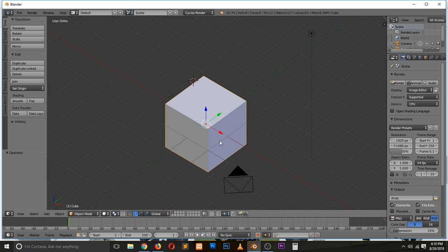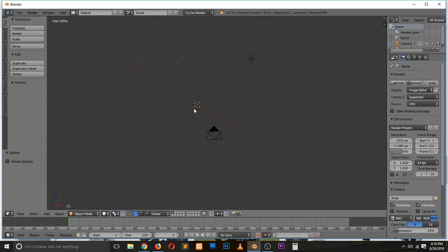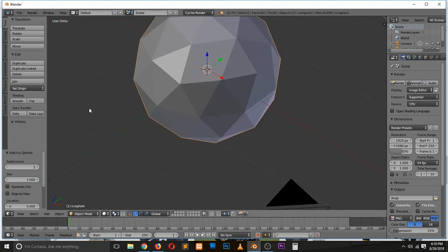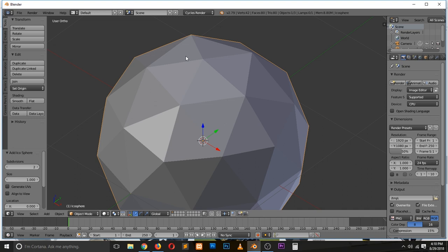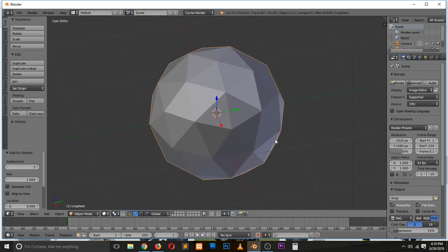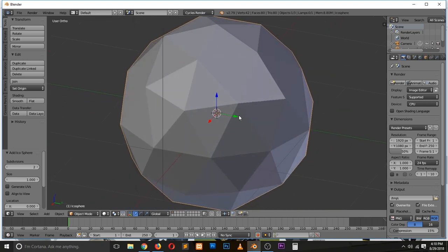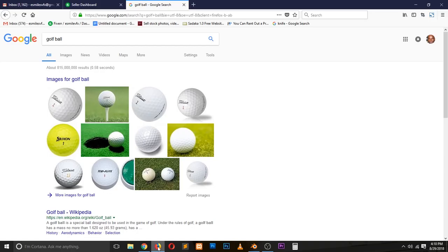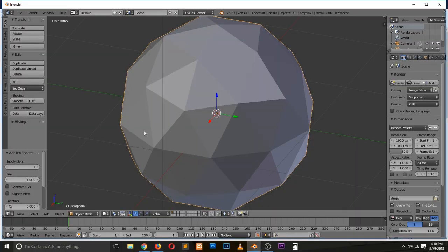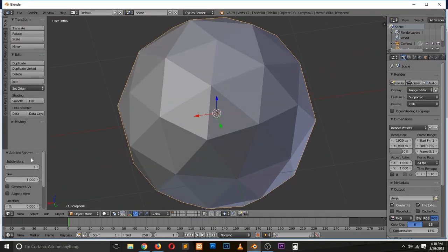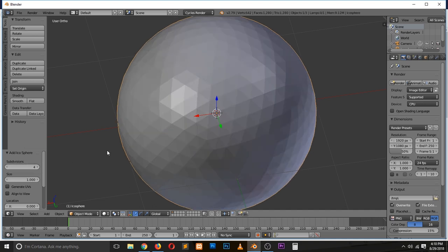Let's delete this cube and add an icosphere. First, center this and then add mesh icosphere. Every vertex you see here is going to be one of those impressions or indents you see in a golf ball. Let's first get a reference here. You can see we don't have a lot of vertices, so let's add more subdivisions, maybe four.